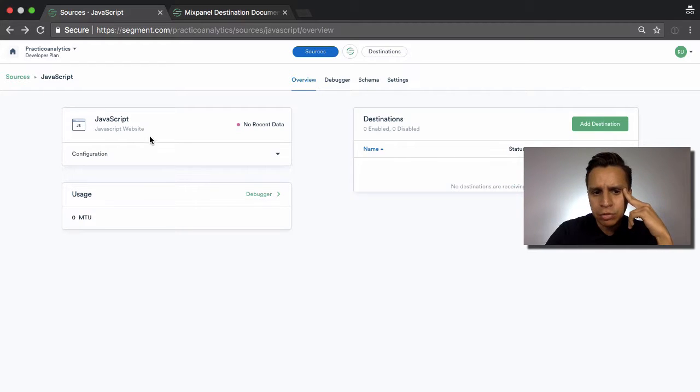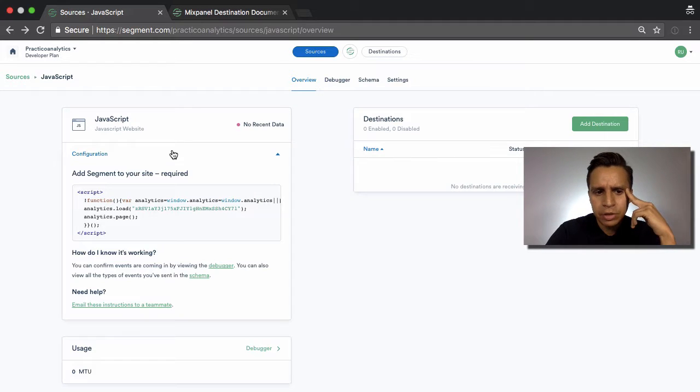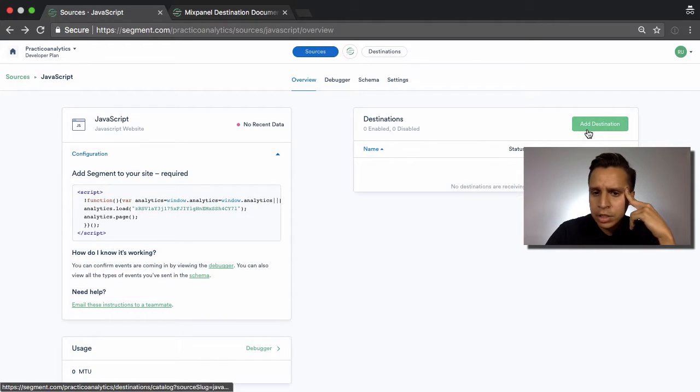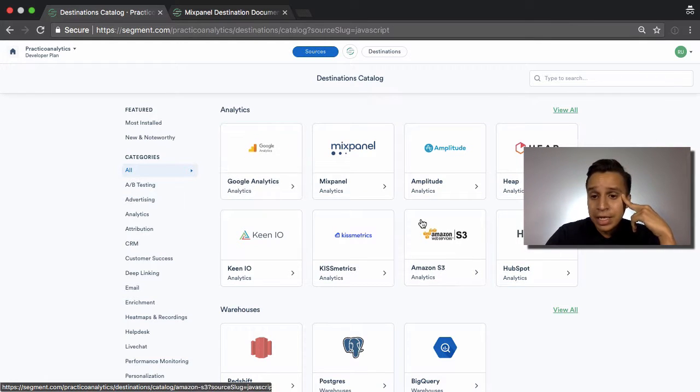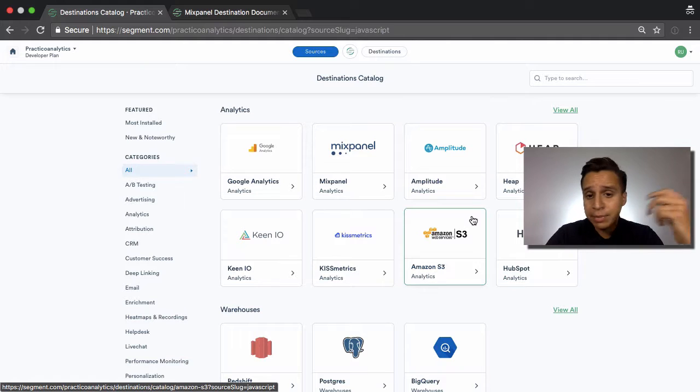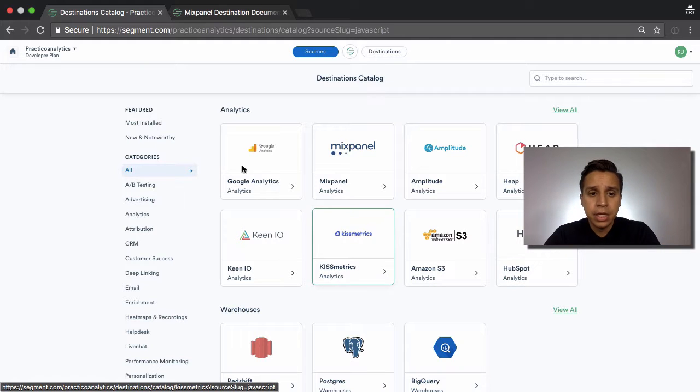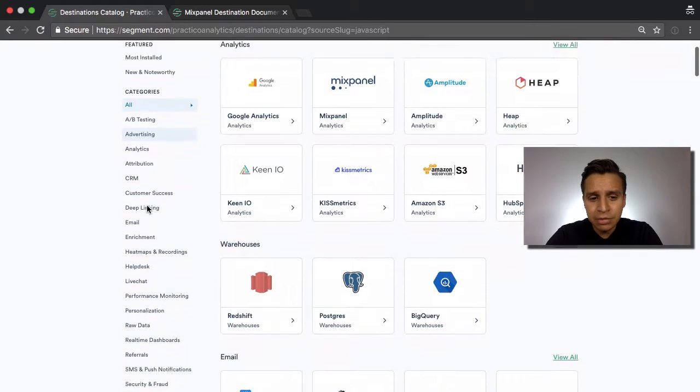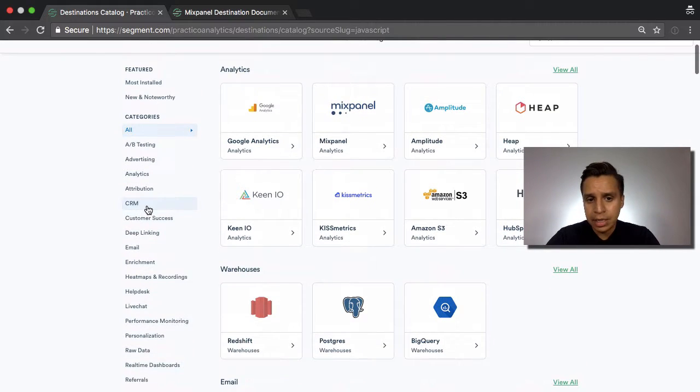So we have a source here. We have our JavaScript source and we have a destination. So let's add one. Now we get a similar screen to what the sources were, but we have different apps here.